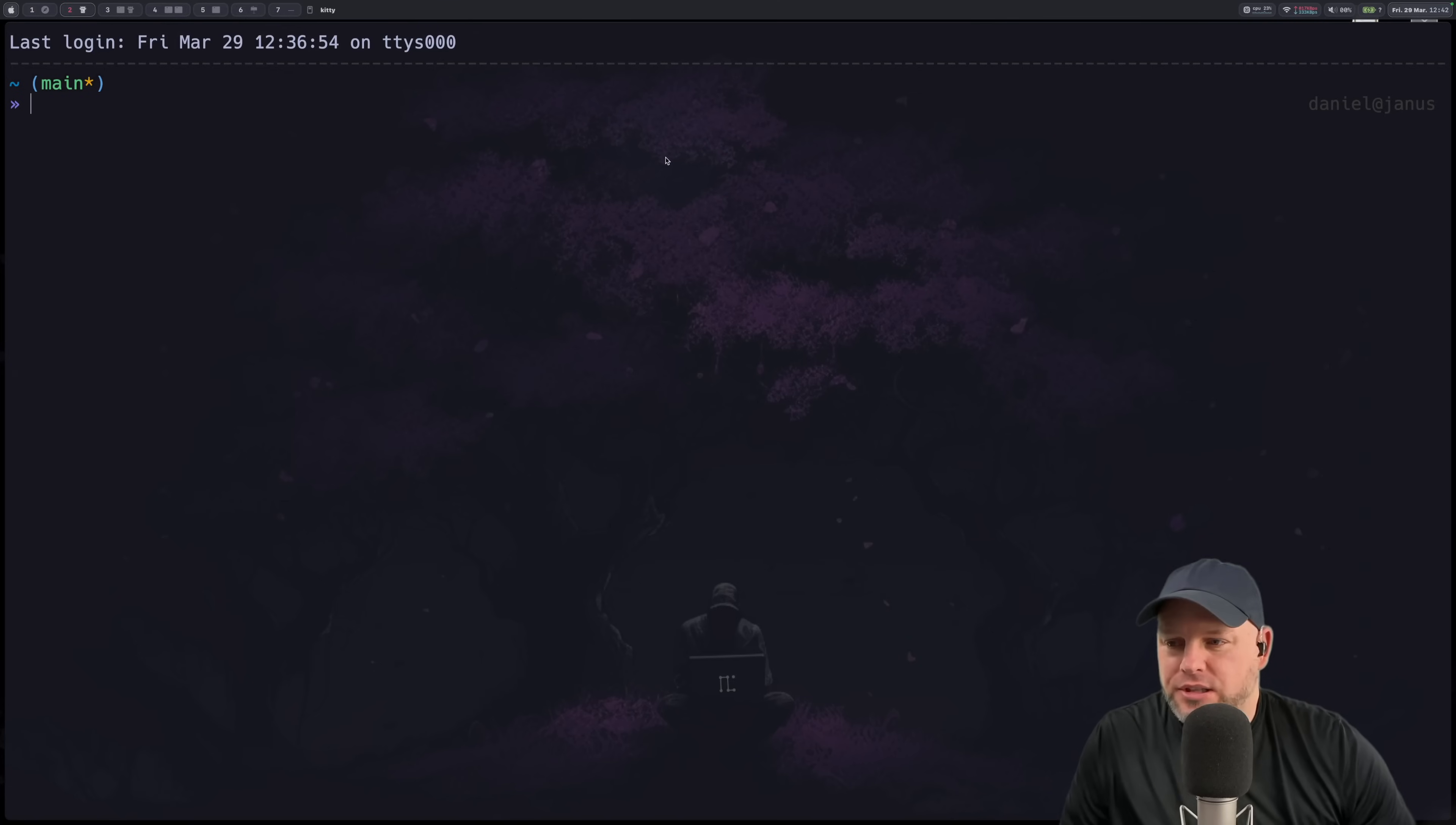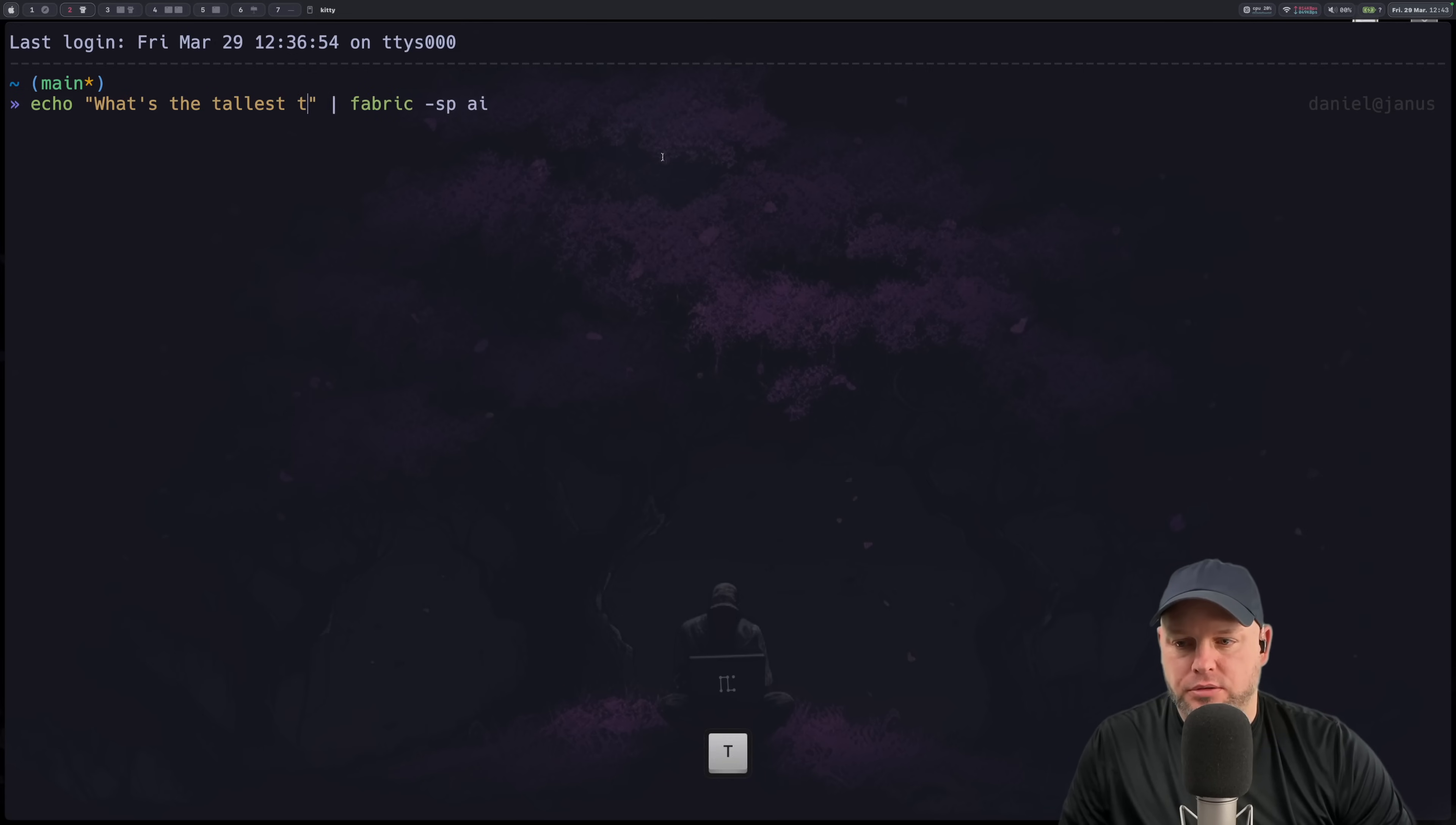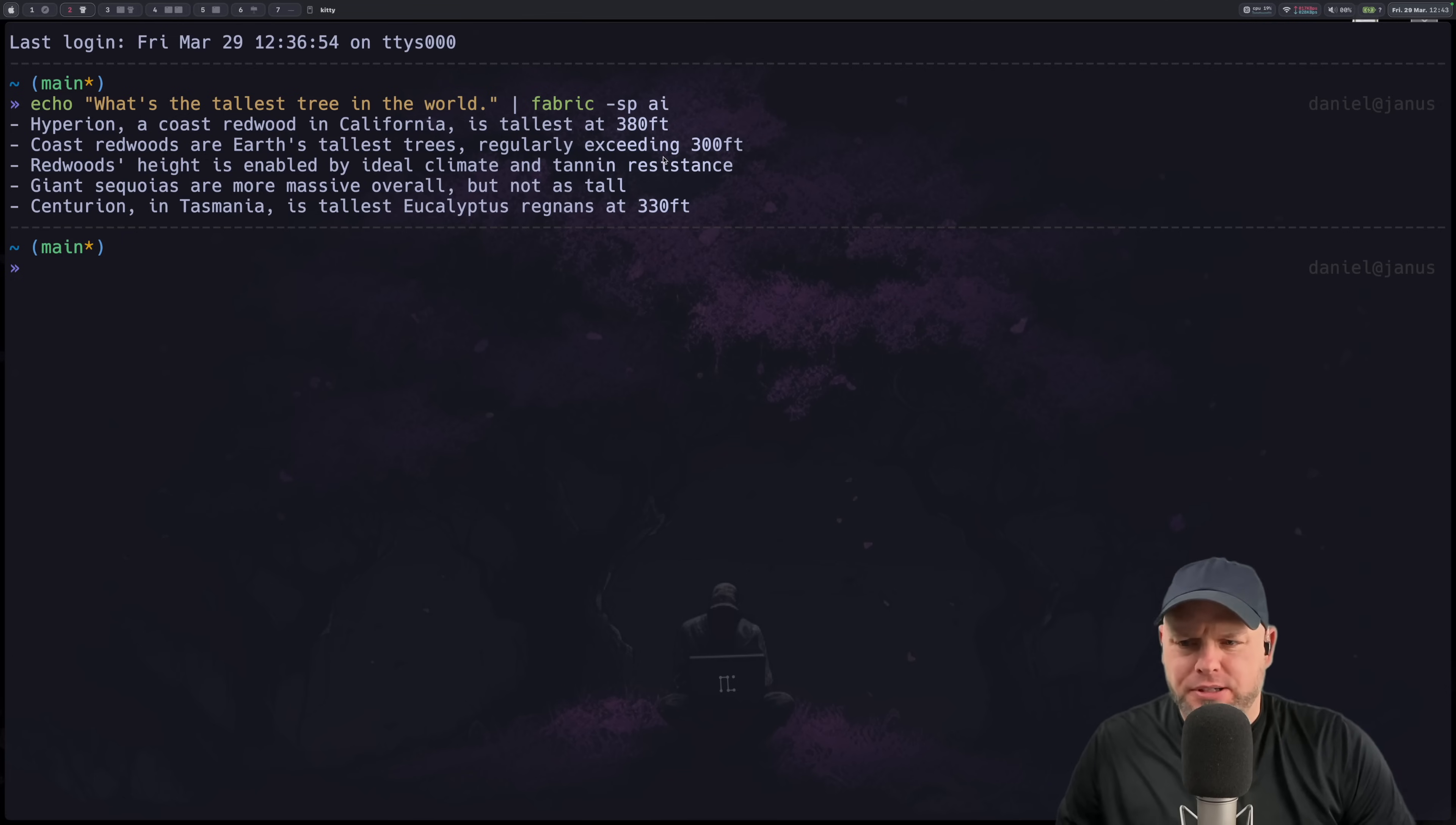So I want to show you this one here to show you how to use patterns that are already in fabric. I'm going to slide over here to the terminal and if I want to do a pattern by itself right now we would just do, and I'm going to say what's the tallest tree in the world. And this should come back and say that it's Hyperion. It's in California. So that's basically showing how to use an existing one.